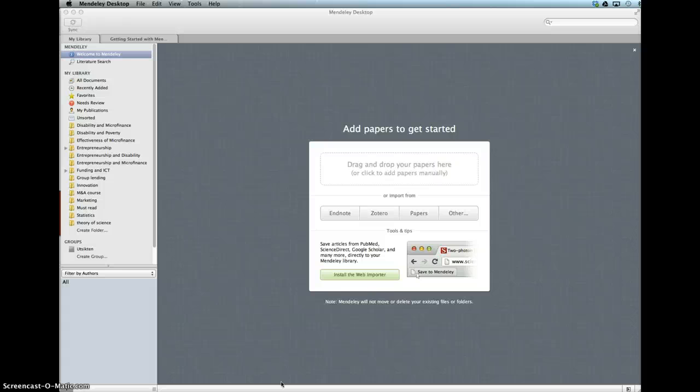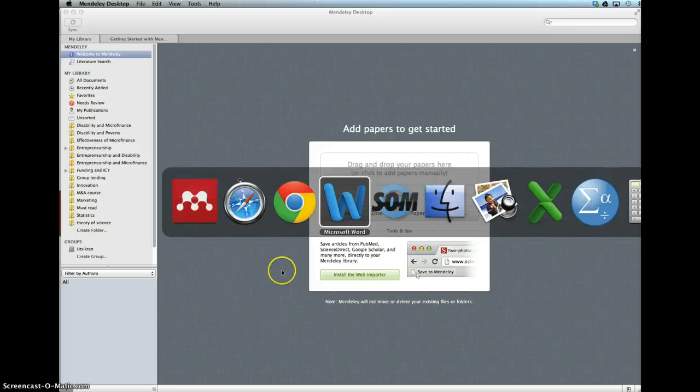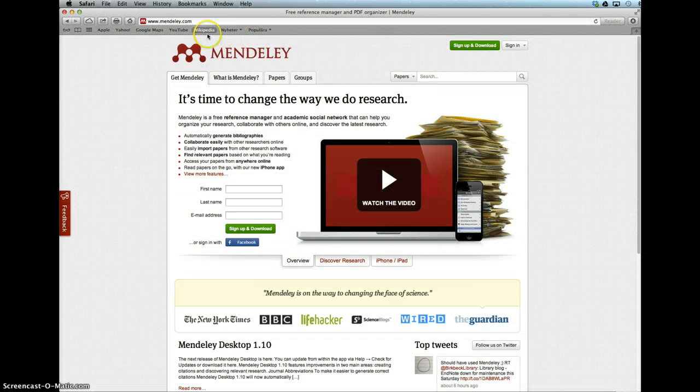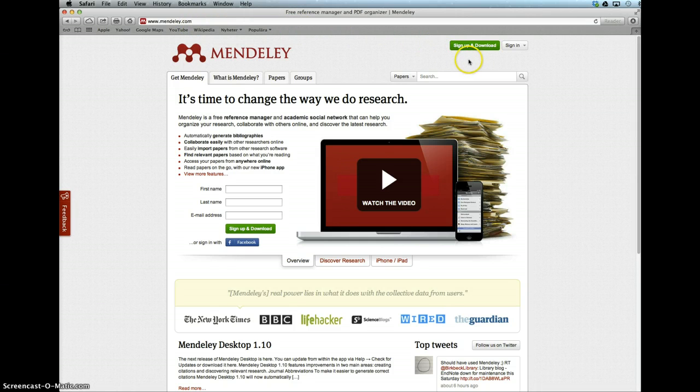First of all, we need to install this application and it is free. We go to the Mendeley website, which is Mendeley.com, and from here you need to sign up and download the software.